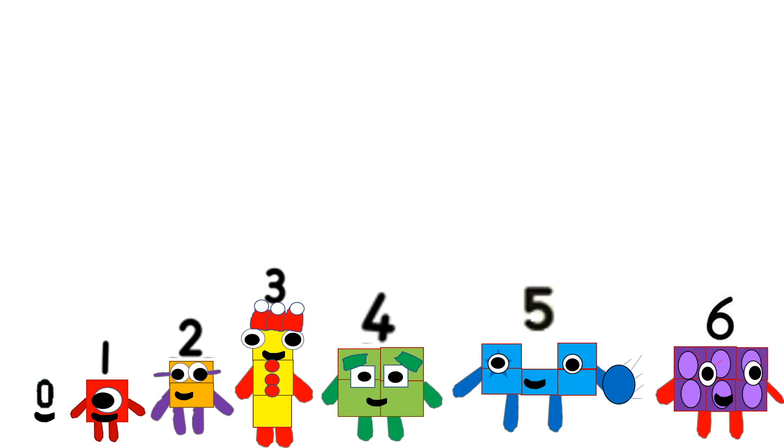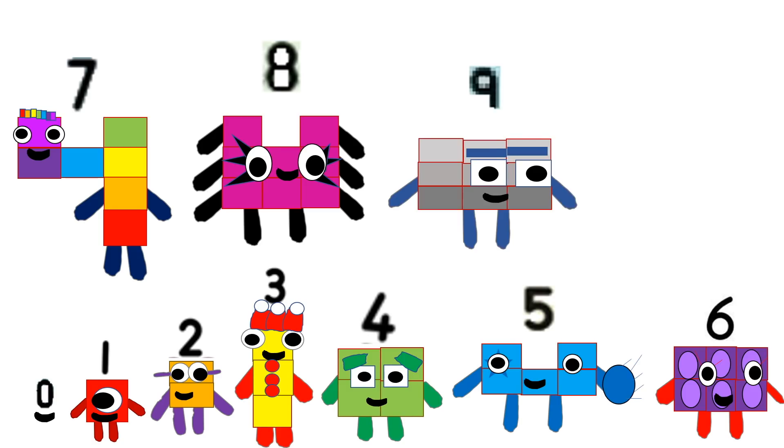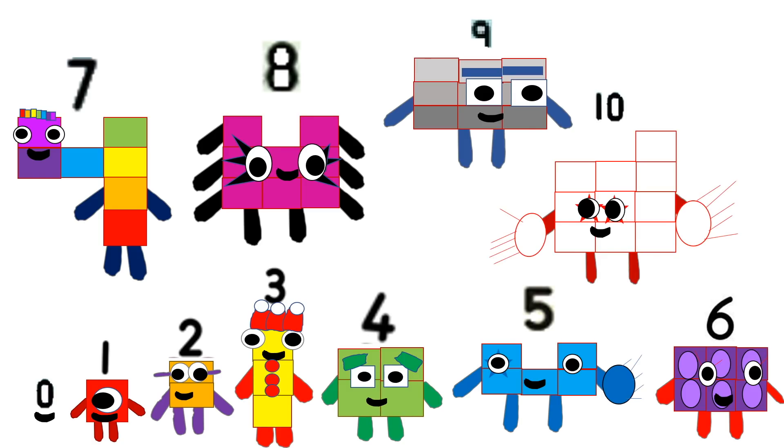1, 2, 3, 4, 5, 6, 7, 8, 9, 10, 11. Eleven blocks. 1, 2, 3, 4, 5, 6, 7, 8, 9, 10, 11. Eleven friends.